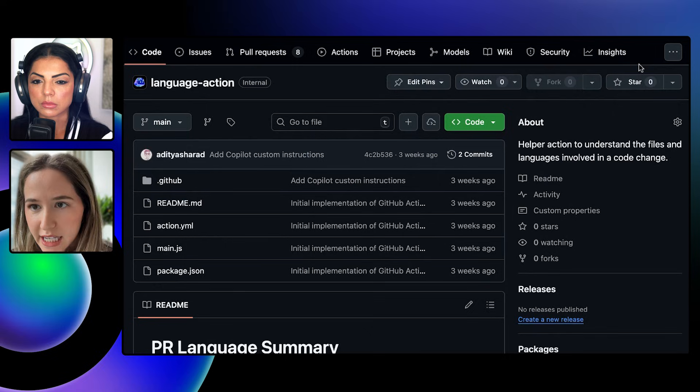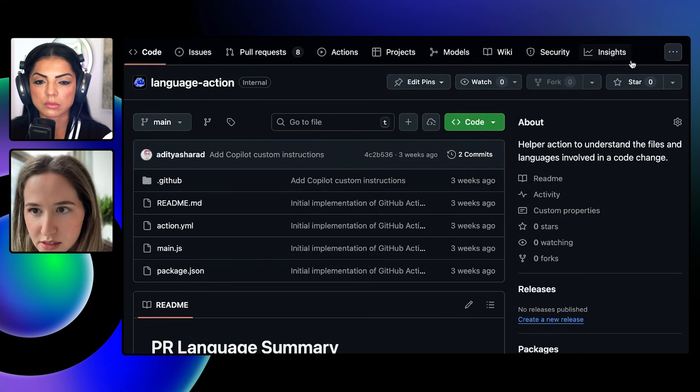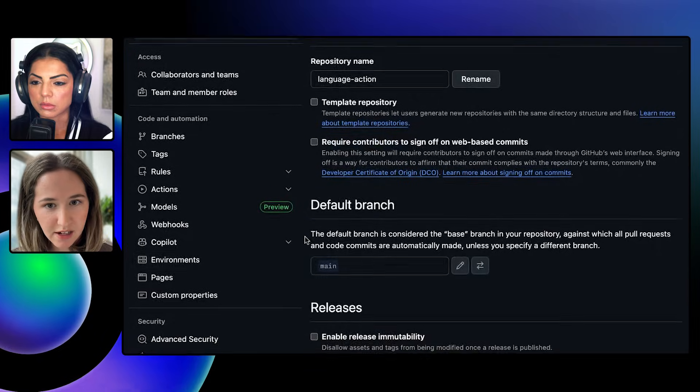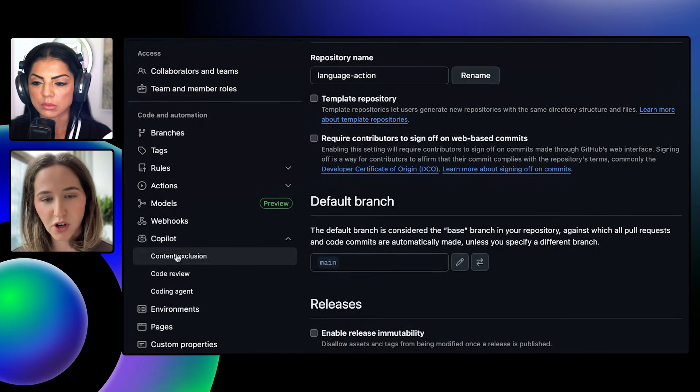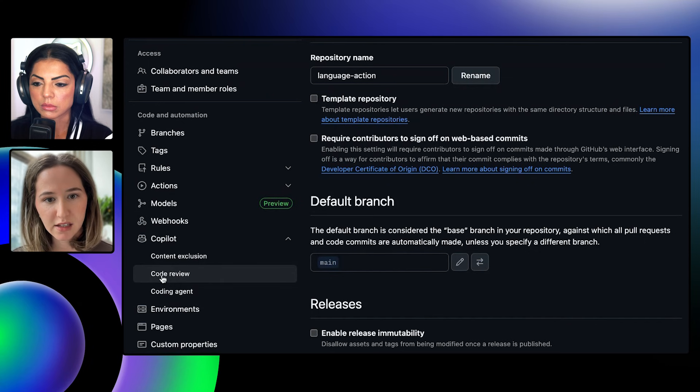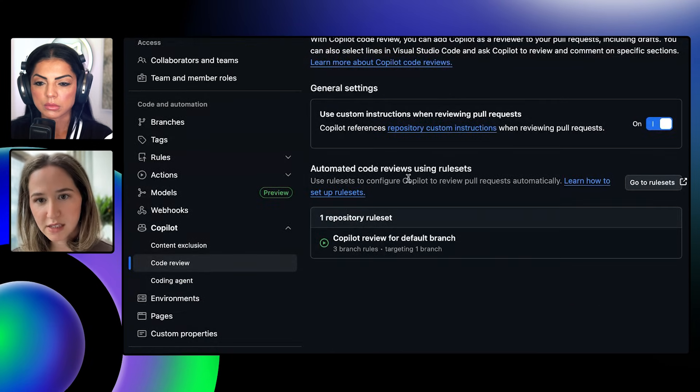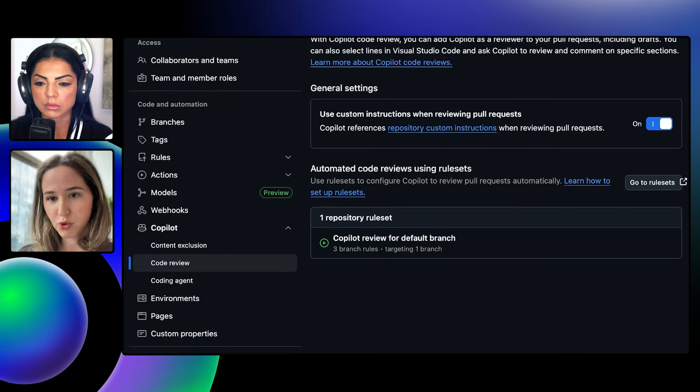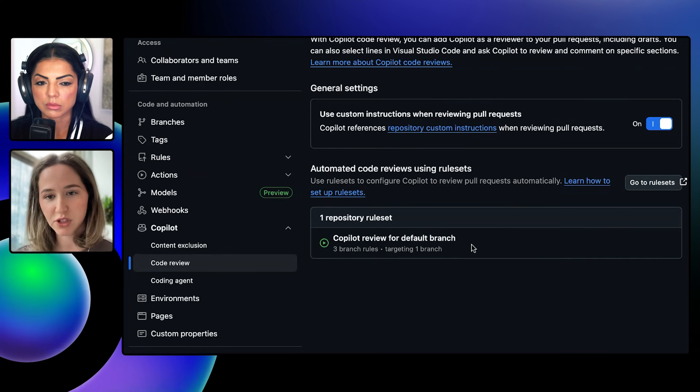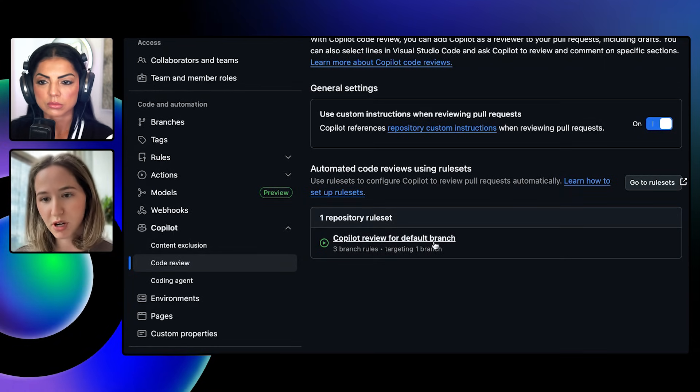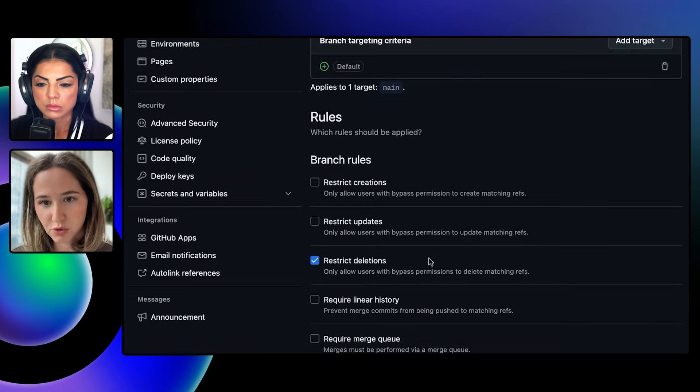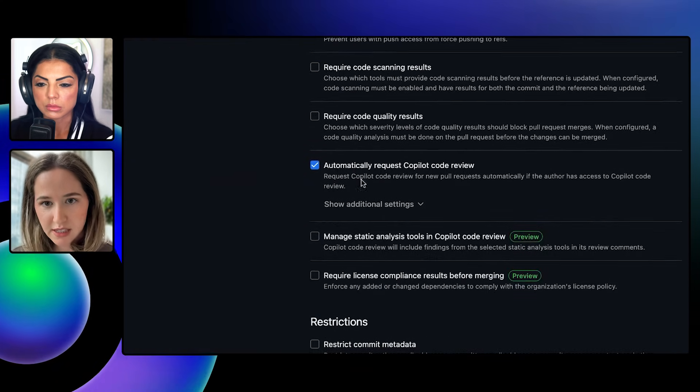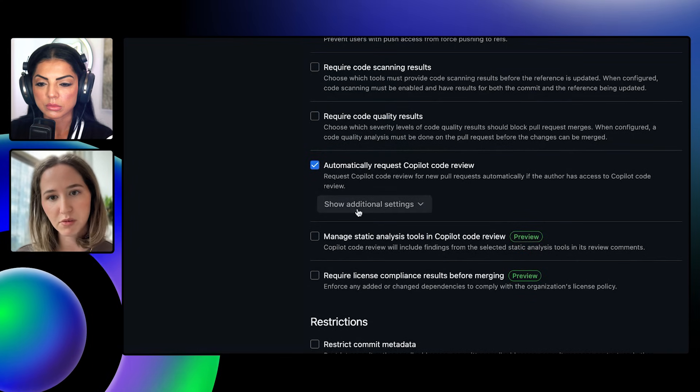I can take you over to my settings and show you exactly how to set it up. So, the easiest way to set it up is by going to the Copilot section within the settings, clicking on code review, and there's an option here. Sometimes, if you don't have rules set up, there's a quick button that you can just click, and it will create this rule for you by default. And if I click in just to show you what the rule itself looks like, you'll see that there's this setting, Automatically request Copilot code review.